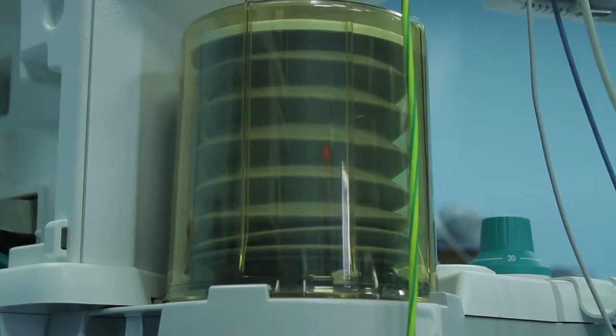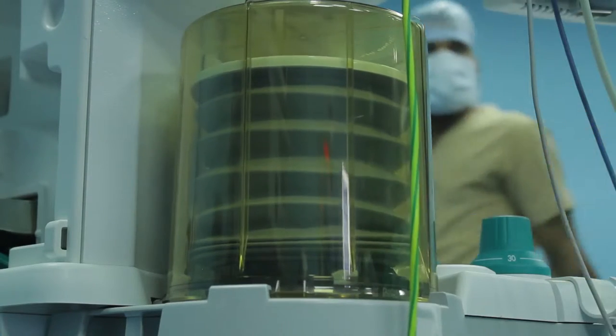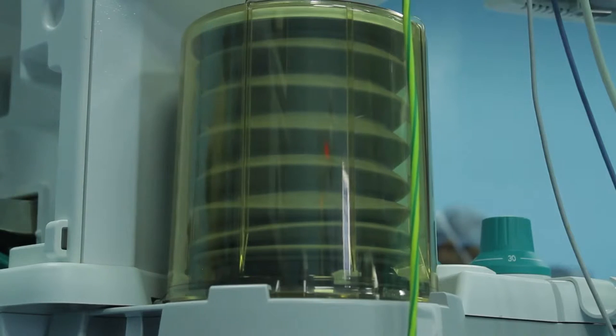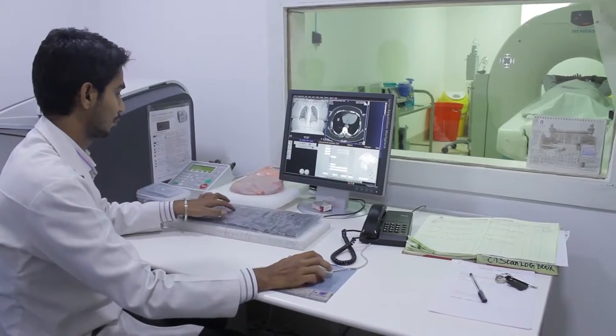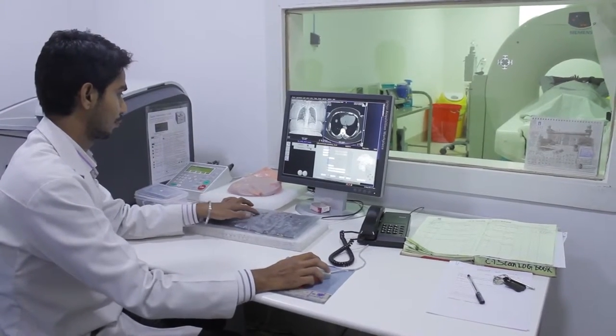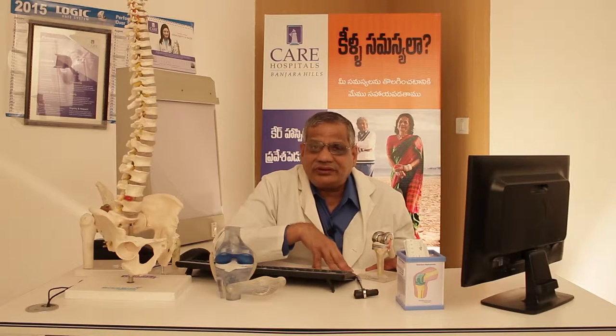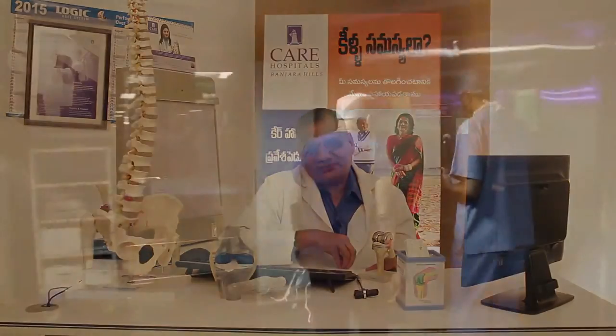Many patients have hypertension, diabetes, and concealed heart problems. Unless we take special care to evaluate the patient from the point of these comorbid conditions, we can end up with complications. Every patient is submitted for 3 to 4 days of multi-specialty consultation before being taken up for surgery.